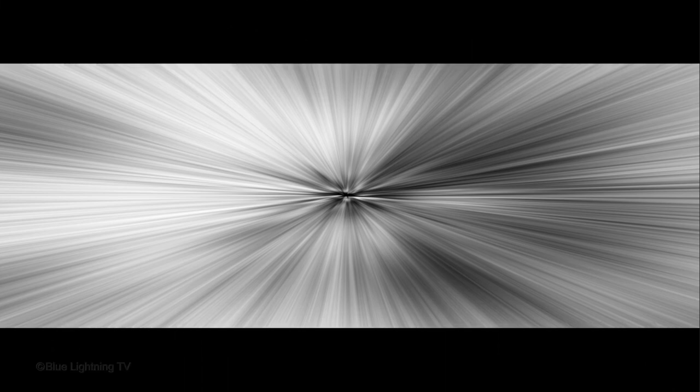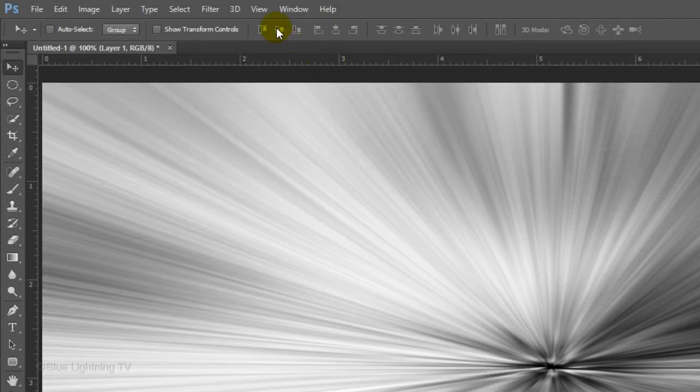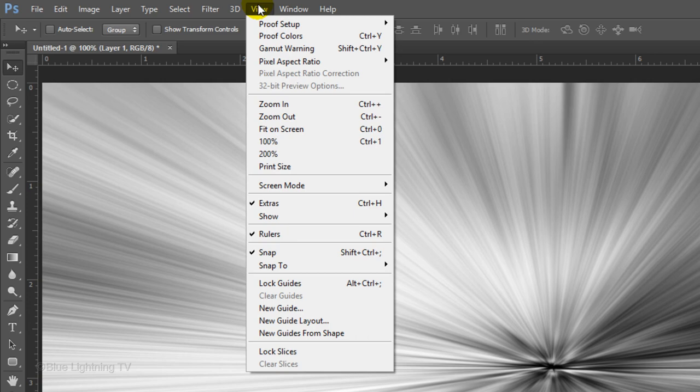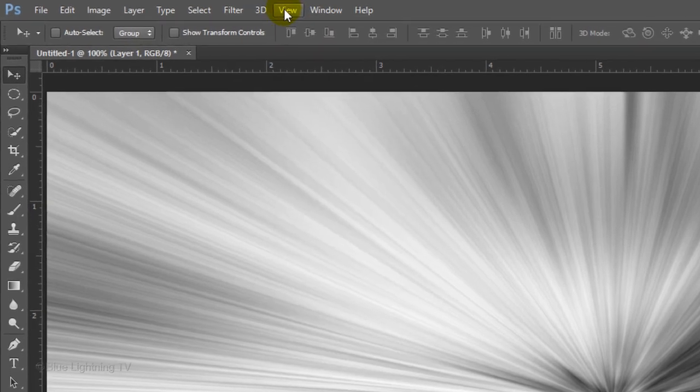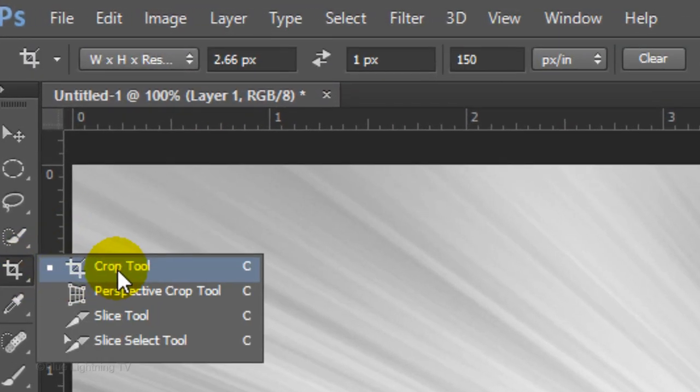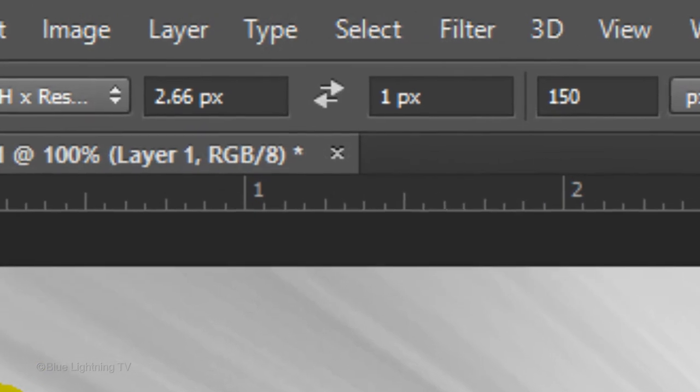Next, we'll frame it to the same aspect ratio of a widescreen movie. Go to View and make sure Rulers and Snap are checked. If they aren't, just click on them. Open your Crop Tool and for the Width, type in 2.66 and the Height, 1. This is the aspect ratio of the original CinemaScope movies.